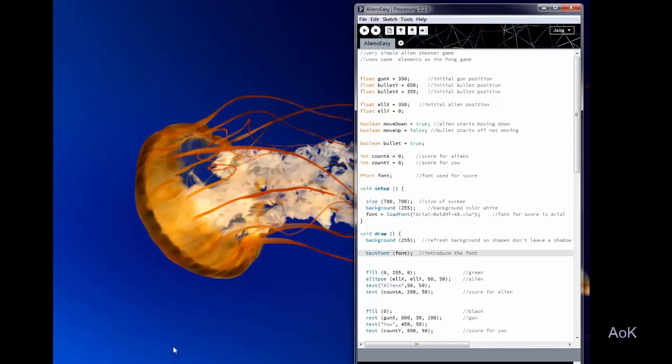In fact I challenge you to do so, so why don't you pause the video and go ahead and try to write your own game where you move the little gun around and shoot at the alien and get a score, and then come back. If you get stuck you can come look at my code and see how I did it.